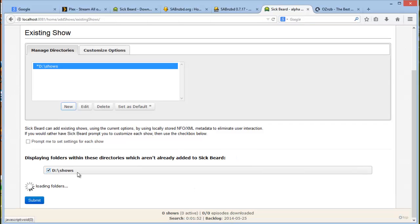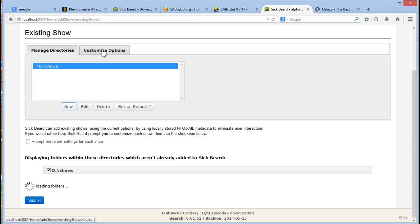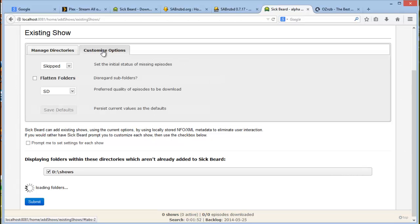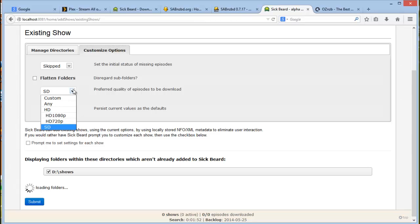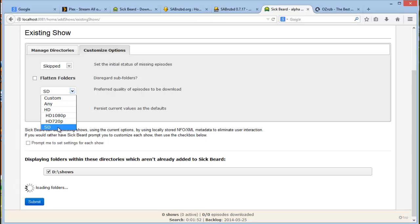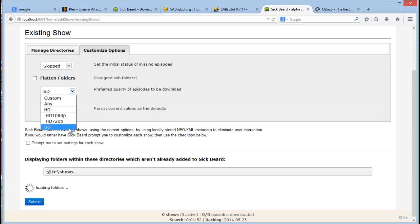And you click on submit. If you click on customize options, you can set the options of what Sickbeard should look for. For all of your shows, by default, you set the initial status of missing episodes to skip because you don't want it to actually go and download and search for all of your episodes right now. And then this is the quality. You can choose between 1080p, 720p. I generally choose SDTV. It's pretty decent quality and it's much smaller as well, but you can have your choice. So choose your quality and then click on submit.